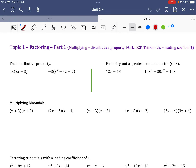This video is on factoring. To understand factoring, you have to understand how to multiply, because factoring is the opposite of multiplication — basically the inverse. So let's review the distributive property.